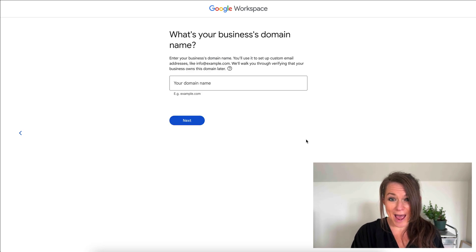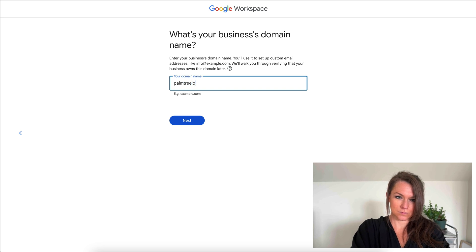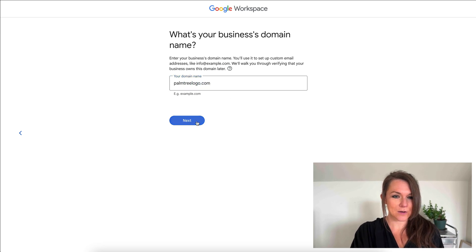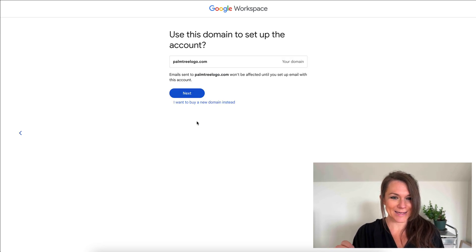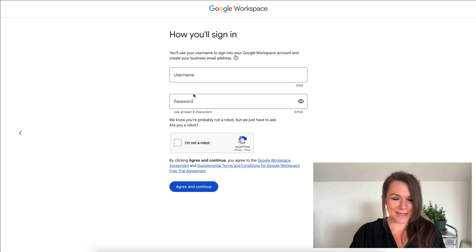This is where I add my domain name in here. So palmtreelogo.com and next, we're going to use this account to set it up.